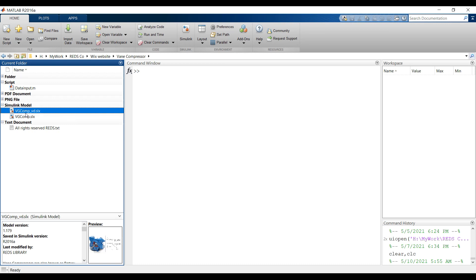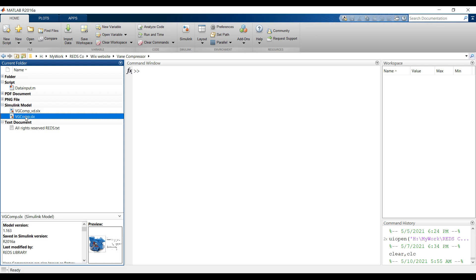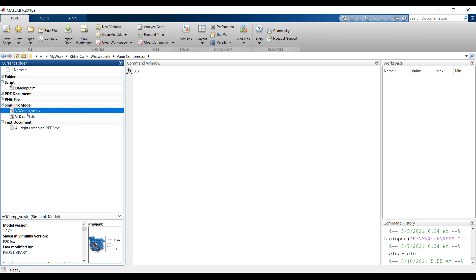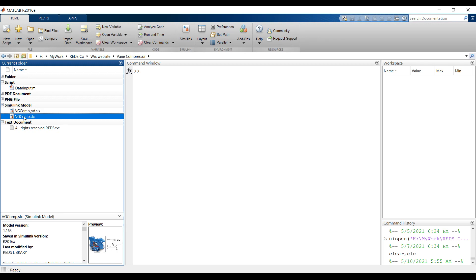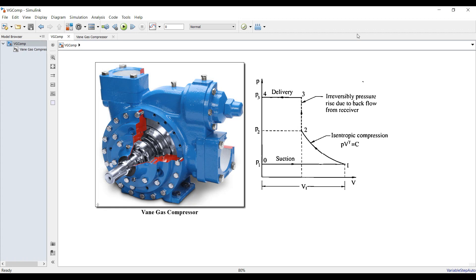You'll find your model here. We have the main model file, and I've created another dynamic model or transient model in order to measure the main input parameters. Double clicking or drag and drop here. This is our main model — this is a vane compressor — and we set the simulation time to zero from here.